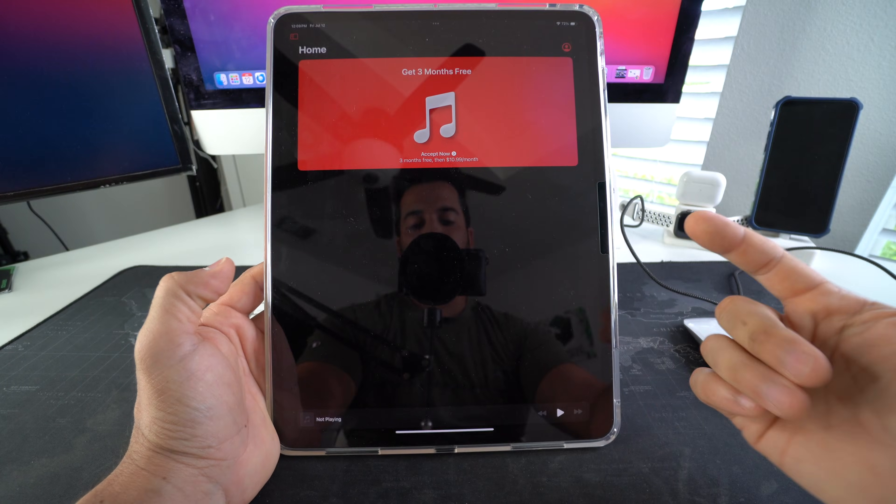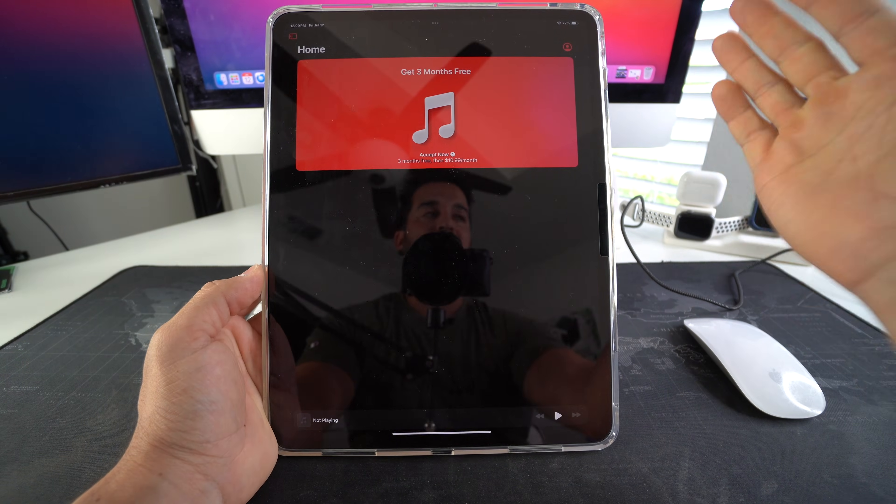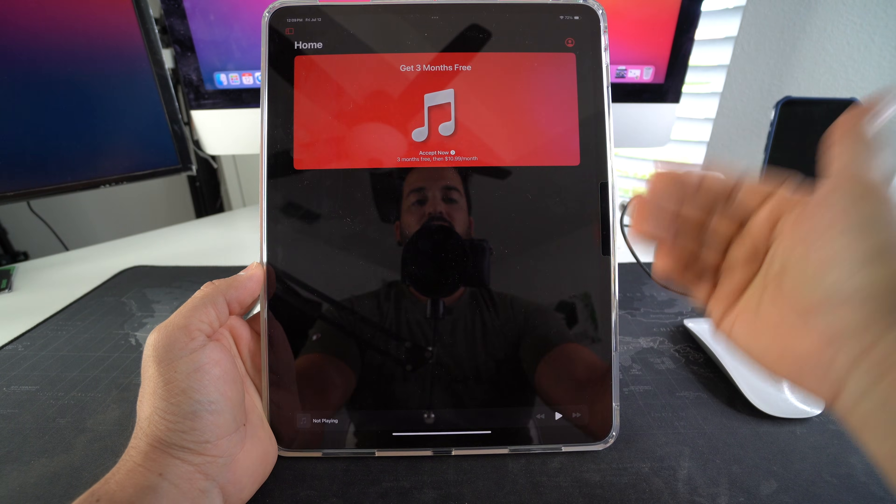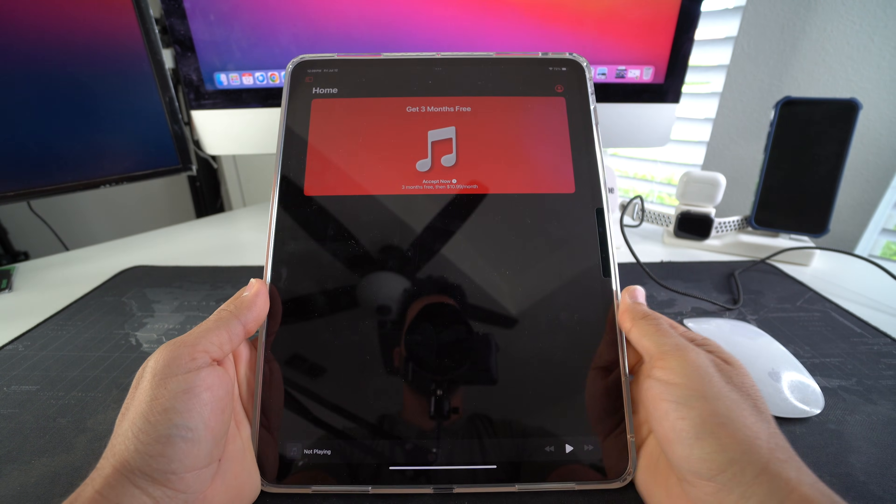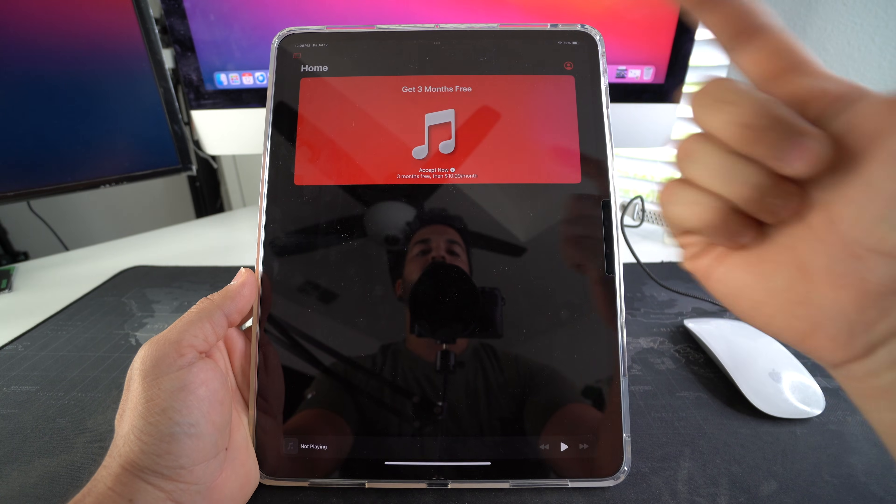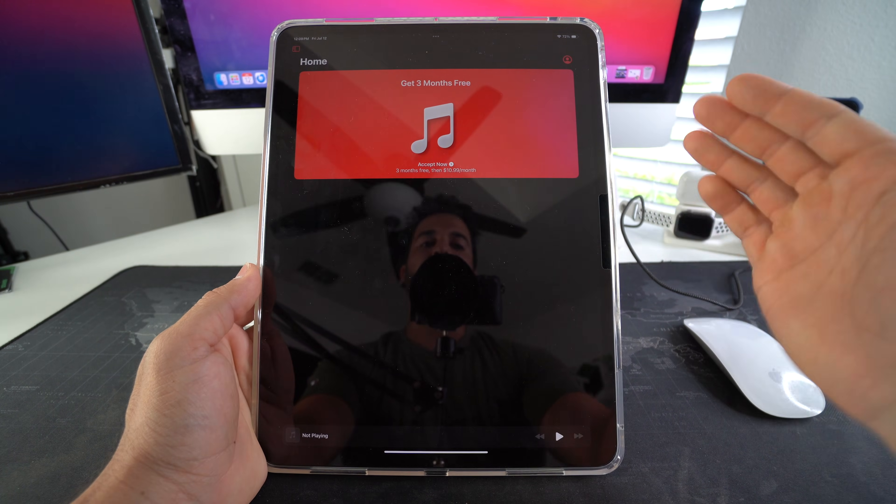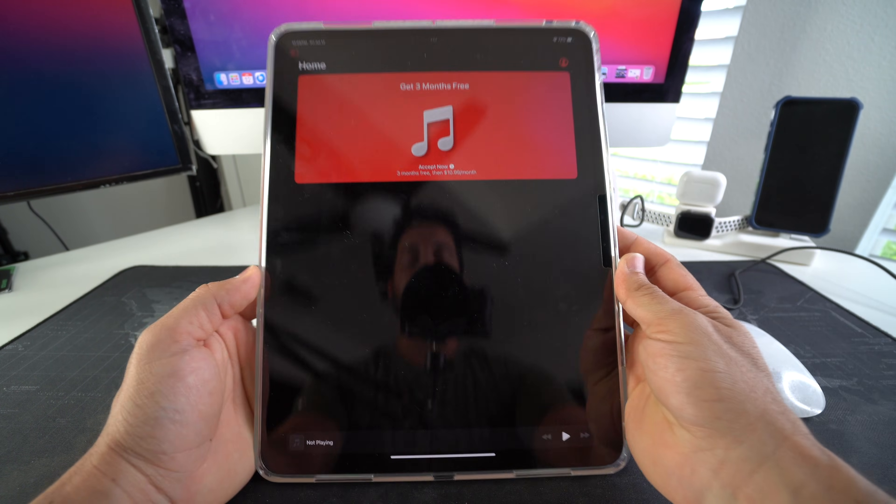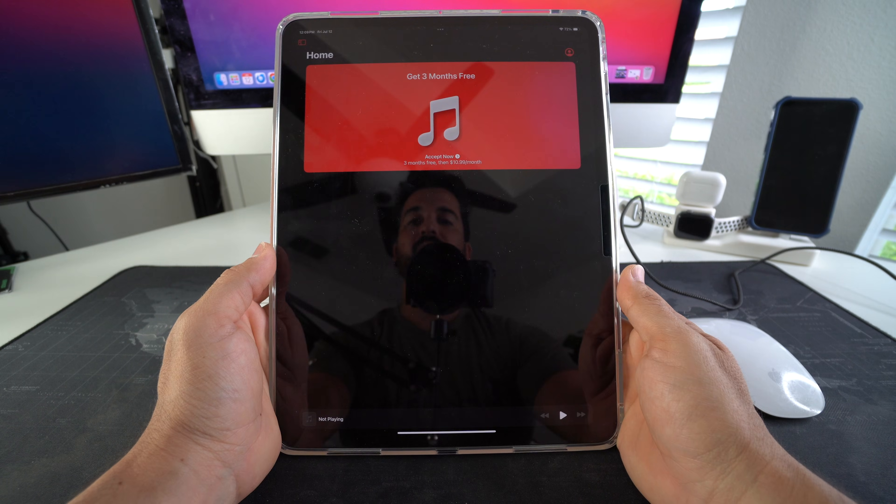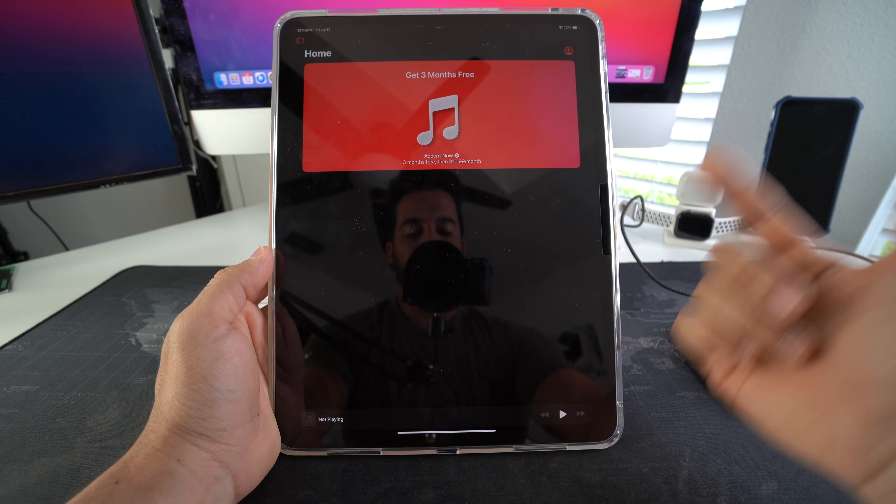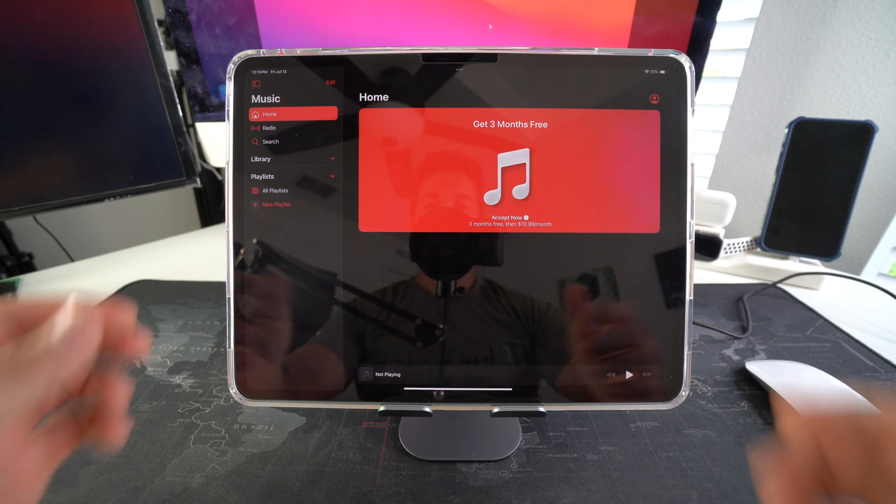All right so I'm going to show you how to transfer music that you have saved on your Mac to your iPad so that you can listen to it directly from your iPad without having to be connected to Wi-Fi or data. Once you have the music saved on the storage of your iPad you'll be able to listen to music anywhere while being offline. So let's get started.